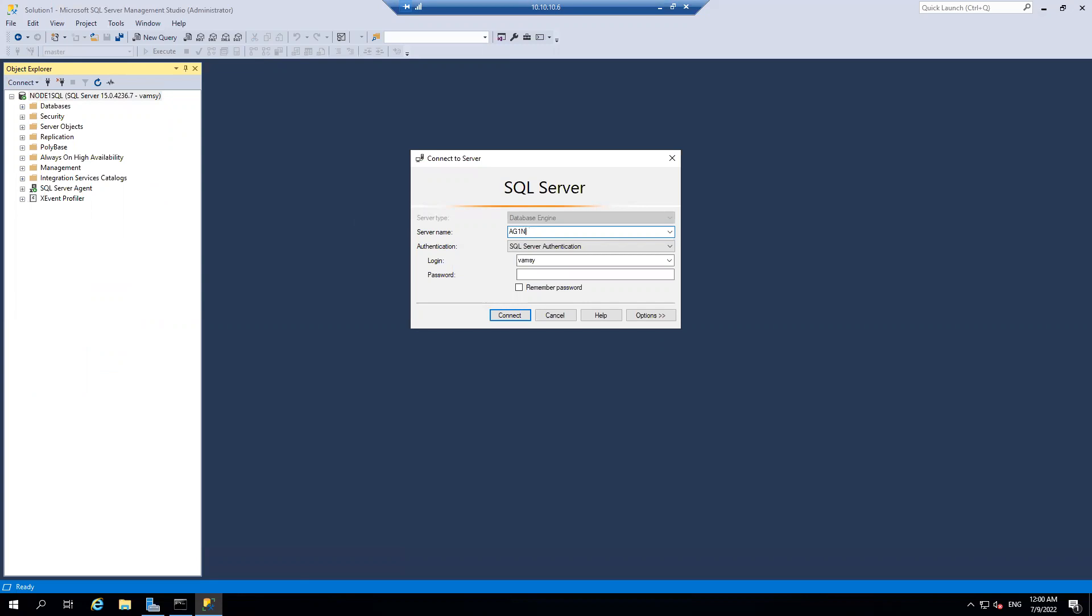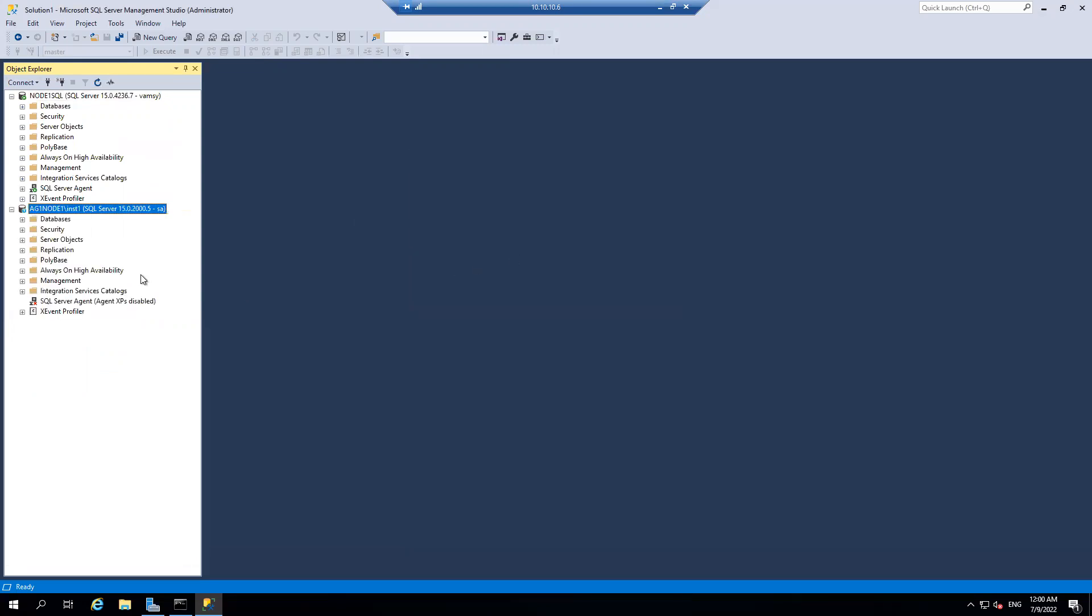AG1 node 1 slash INST 1. And I'm going to connect with SQL server authentication. And SA is the account what I have. Let me connect now. And there you go.